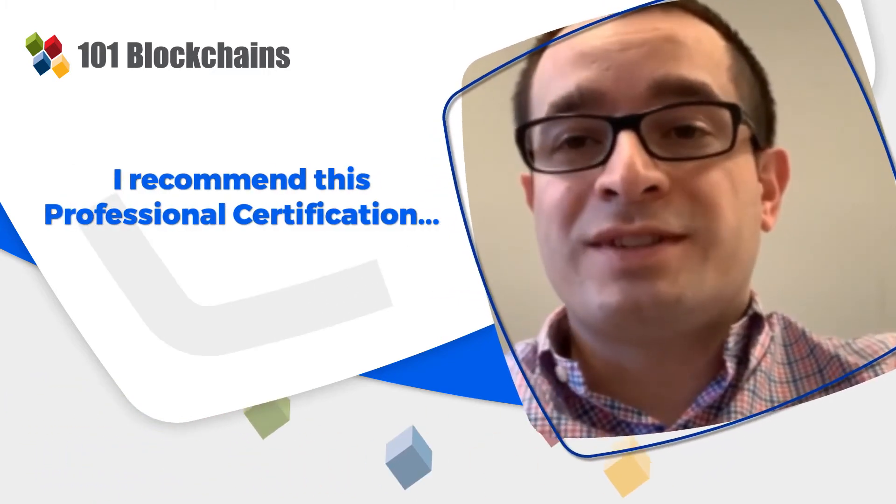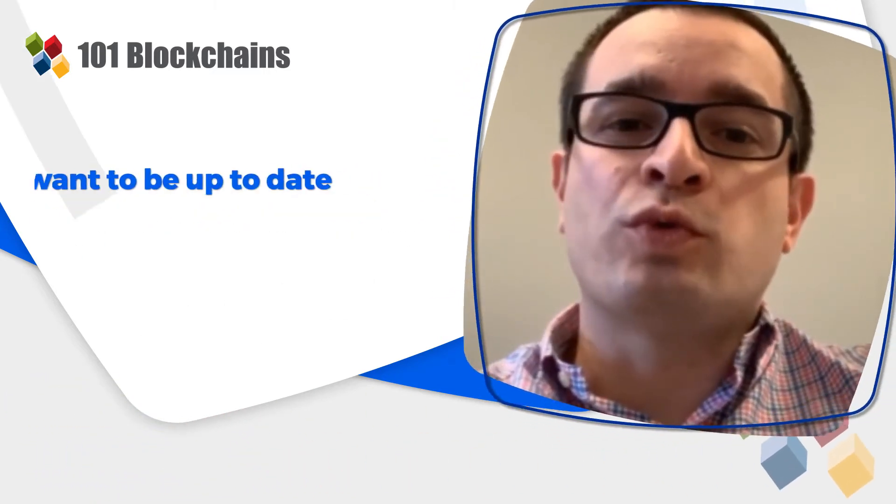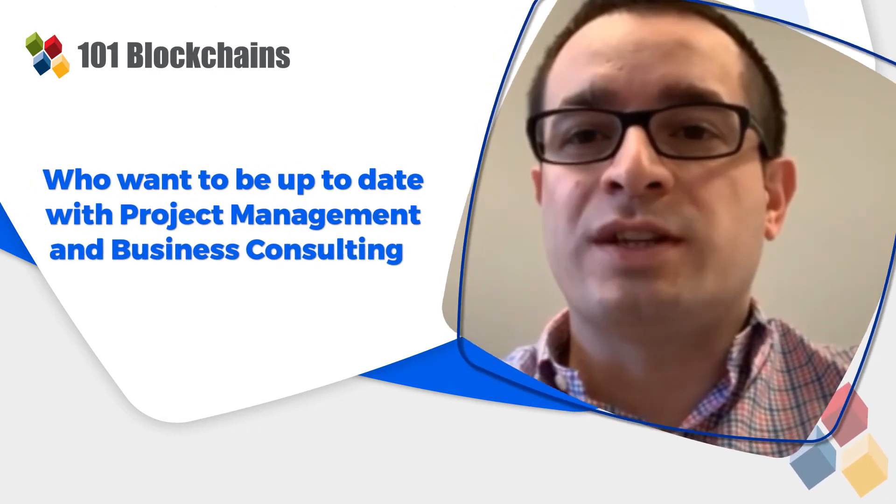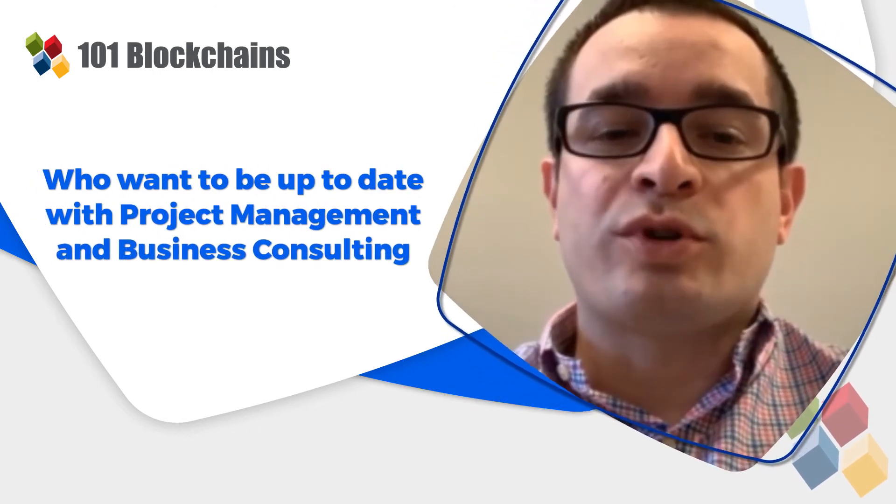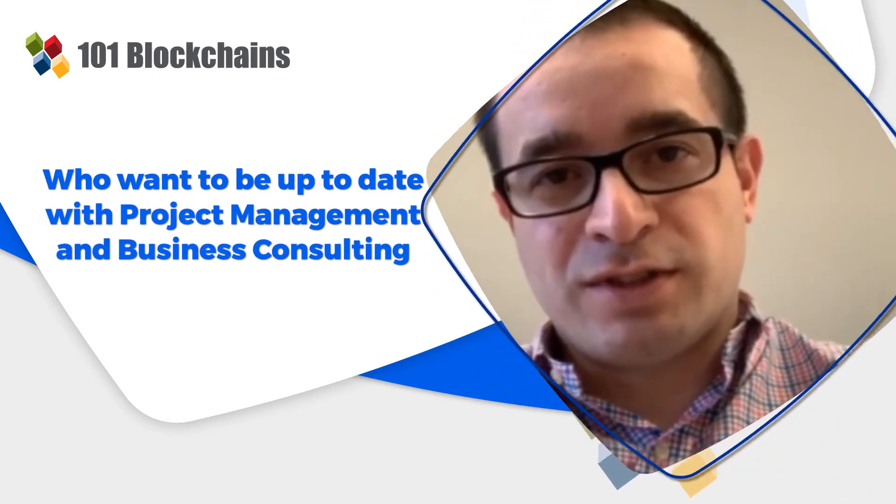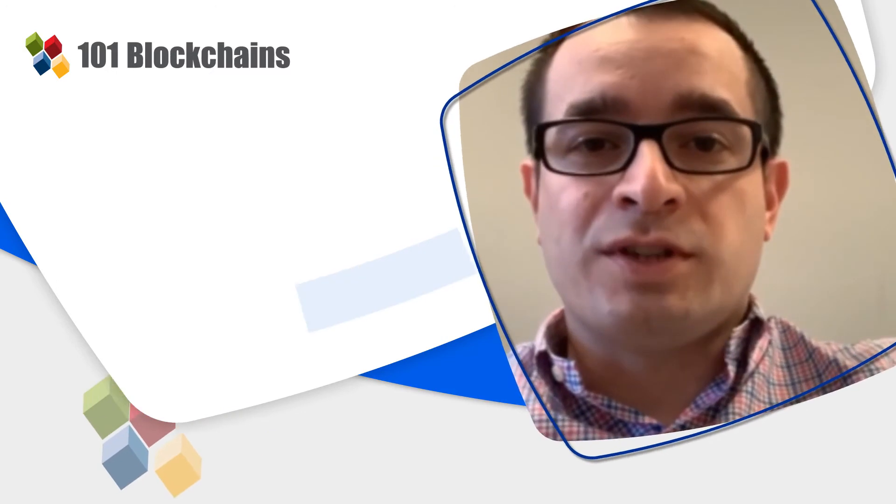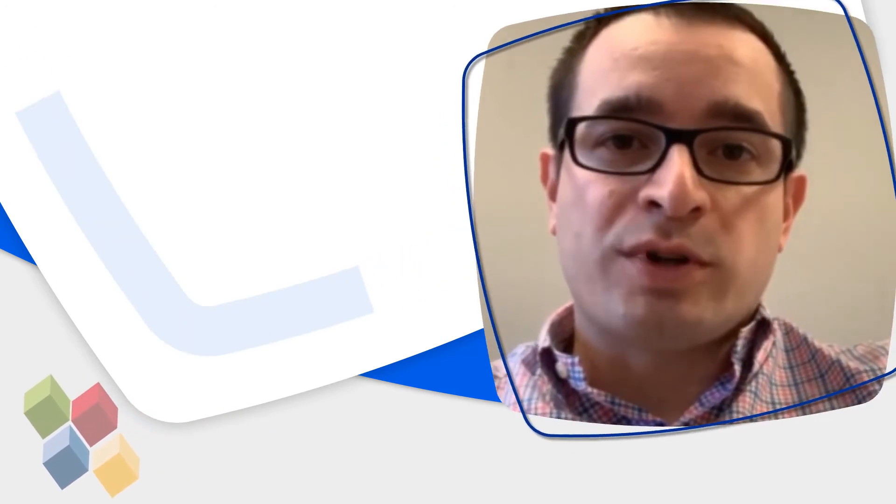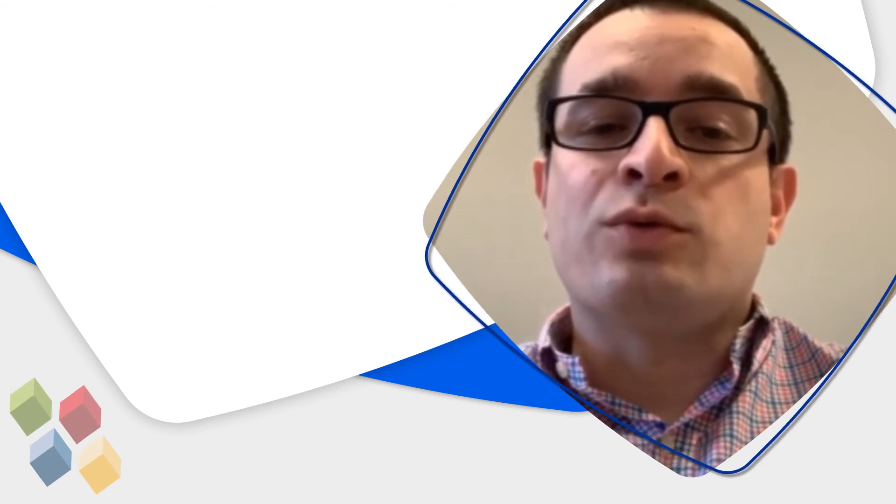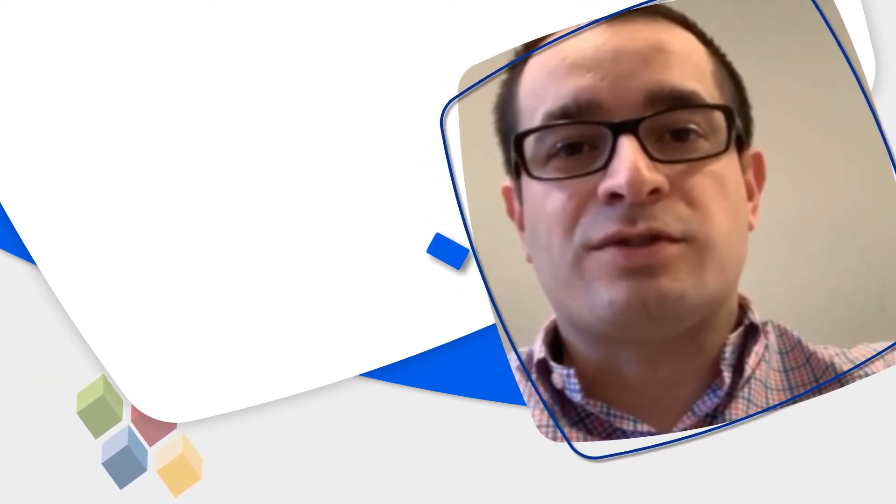So I recommend this certification program to those who want to be up to date with project management and business consulting, because in the upcoming years enterprise blockchain will be the mainstream solution and we have to be ready to advise companies with all the latest features.